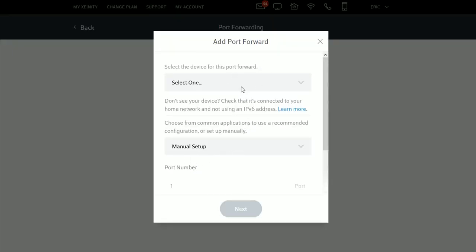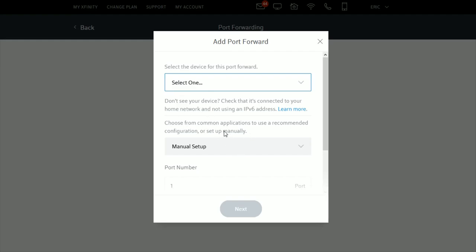Now we're at the area where we can officially add a port forward. Select the device for this port forward. If you have a console you want to do this for, it should appear here as long as it's currently connected to your Wi-Fi router. For me, I'm selecting my desktop computer.